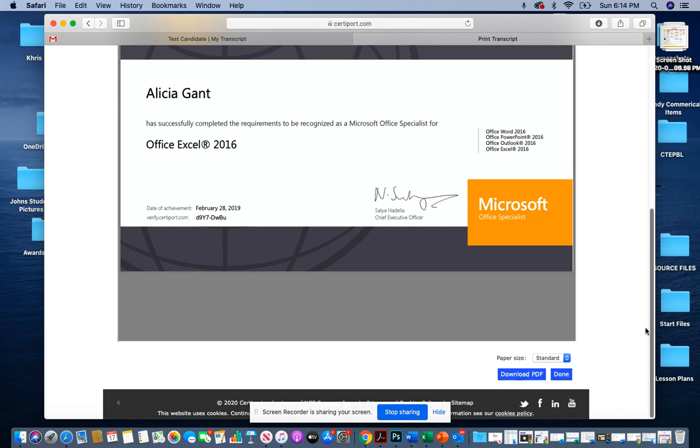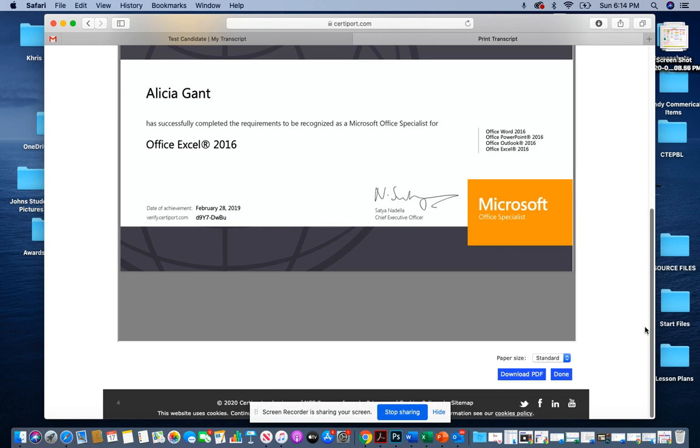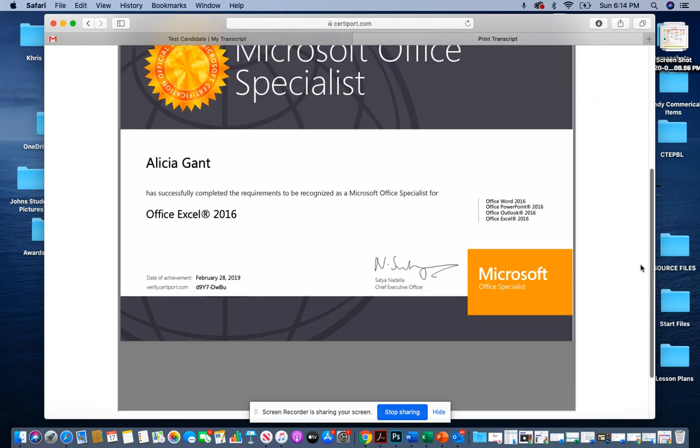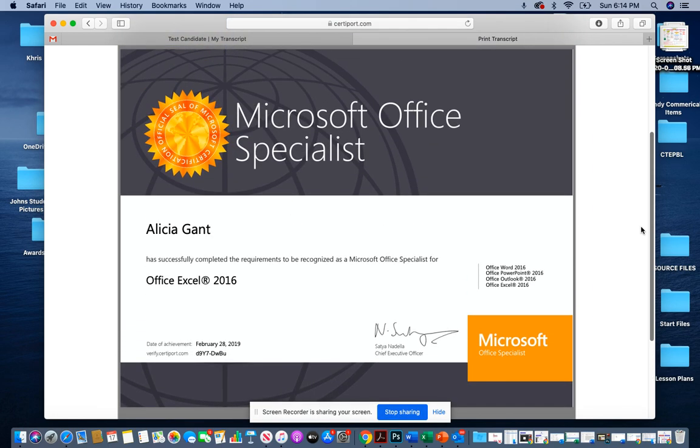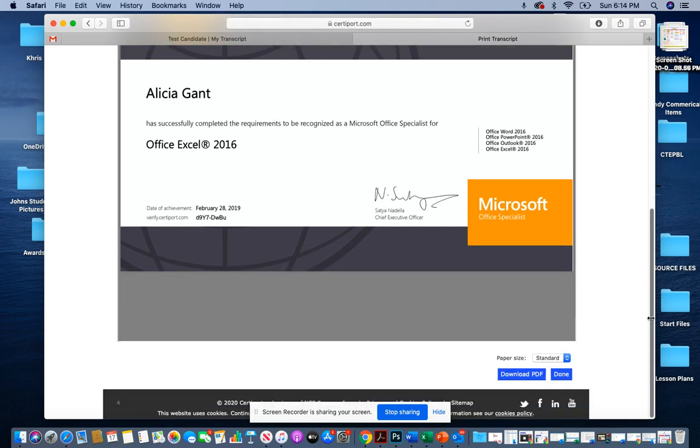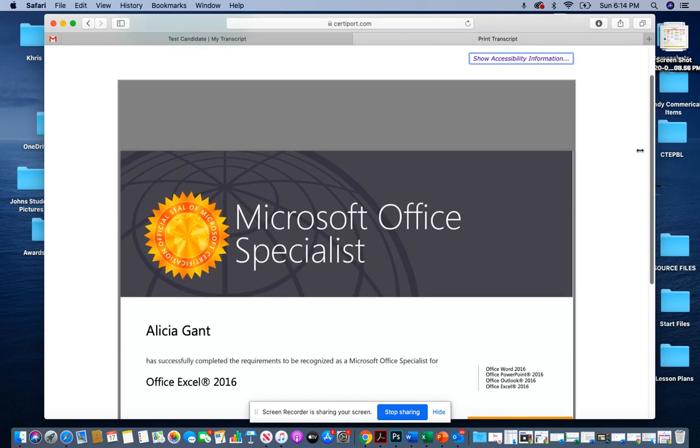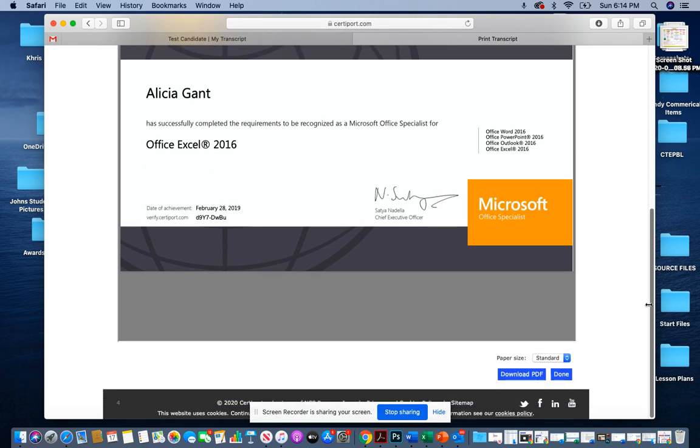You want to make sure that you click on the certificate that has your name, your information, and your most recent test that you took. You can come down to the bottom and download it.